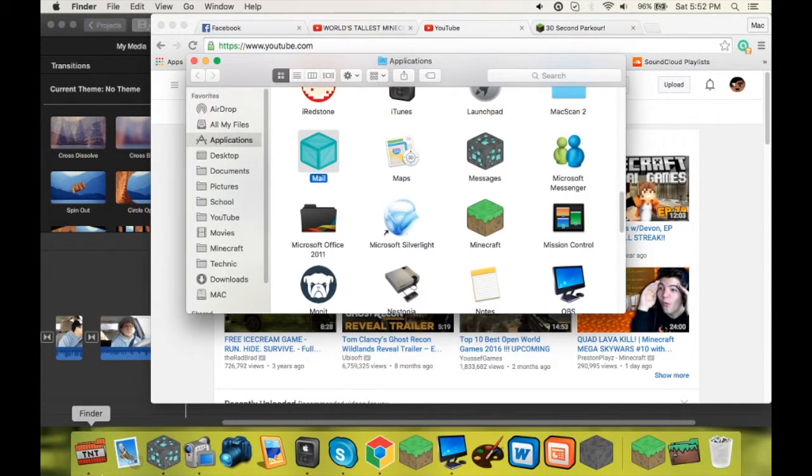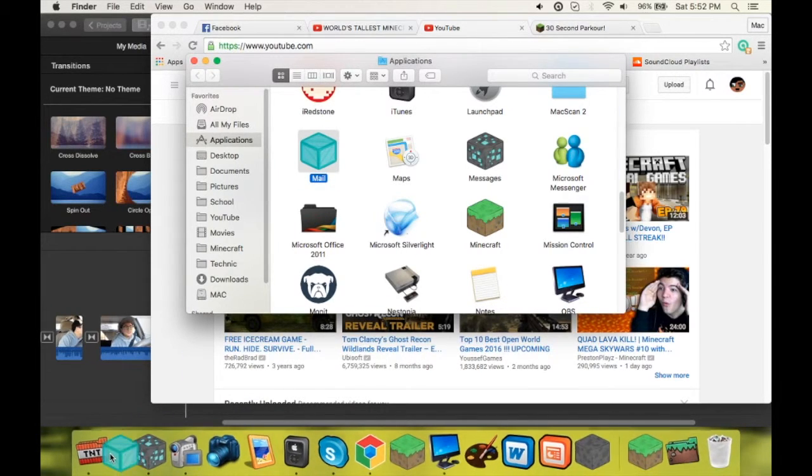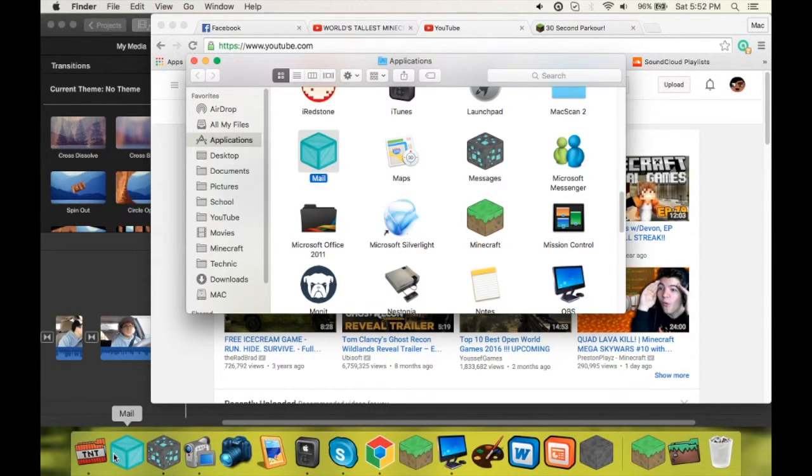Obviously, it did not change here, so what you're going to do is right-click Options, Remove from Dock, and drag it back.